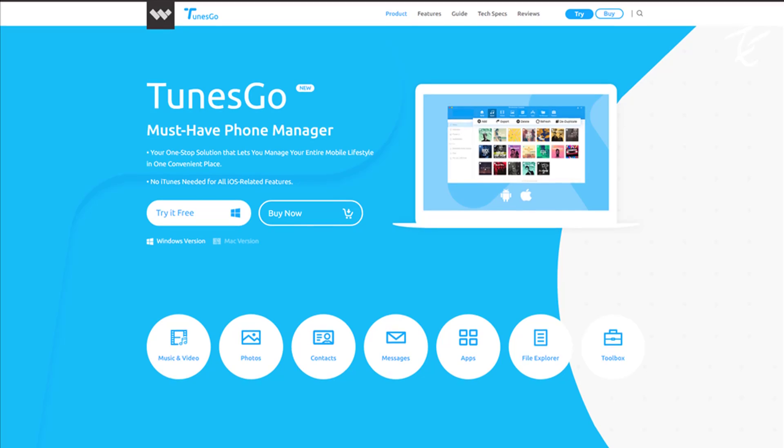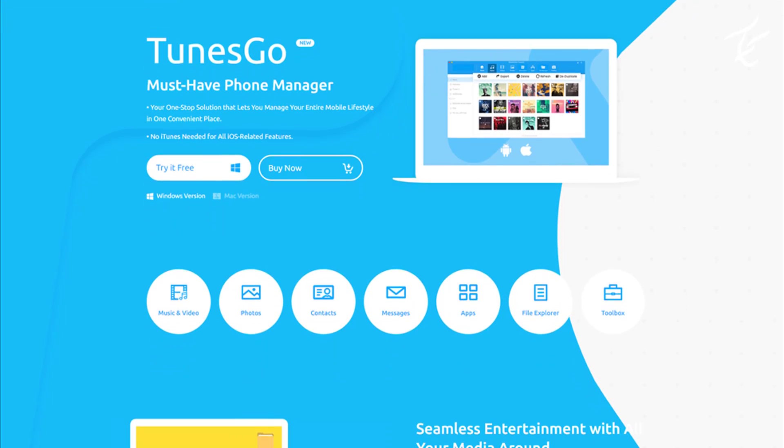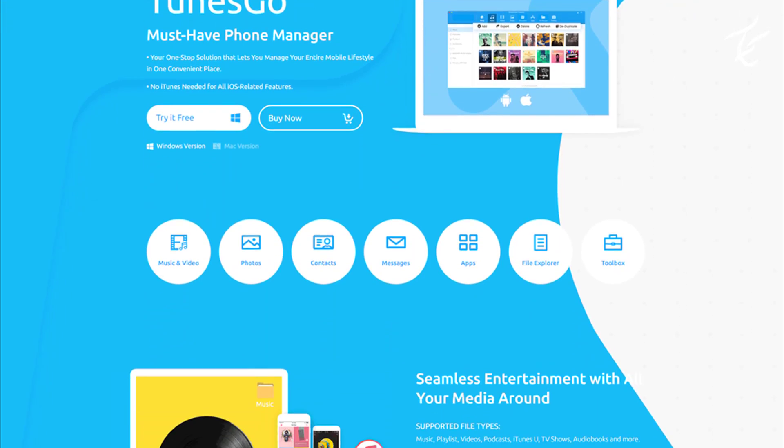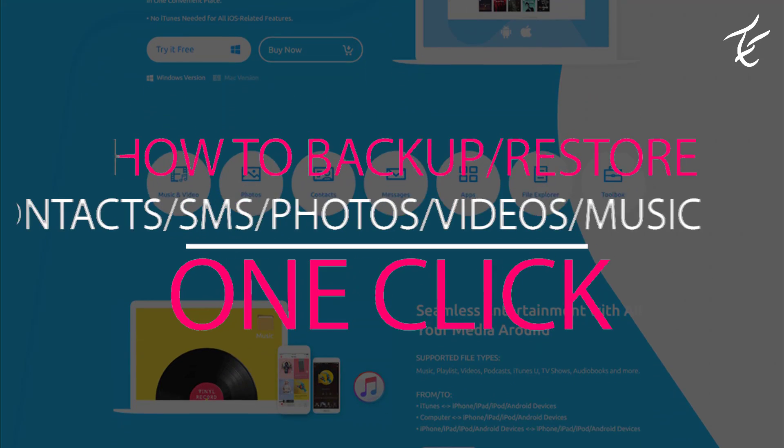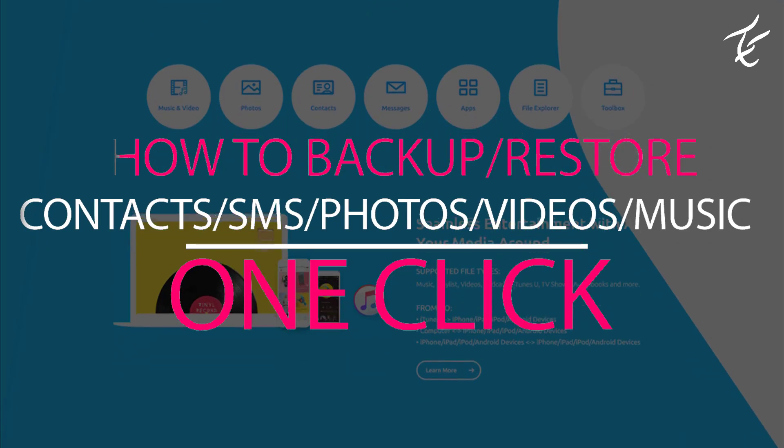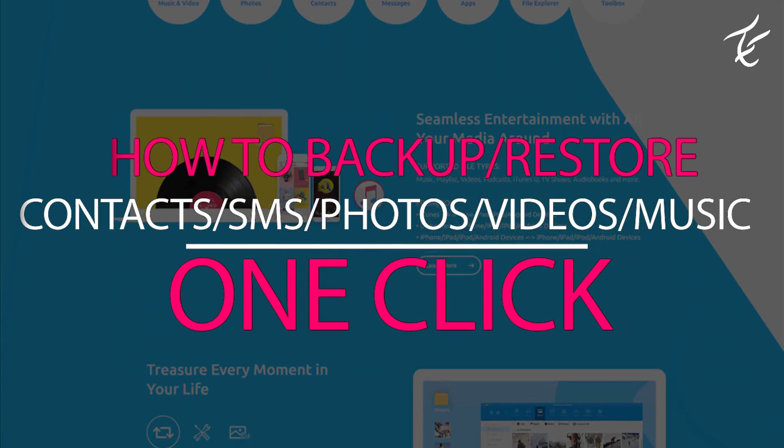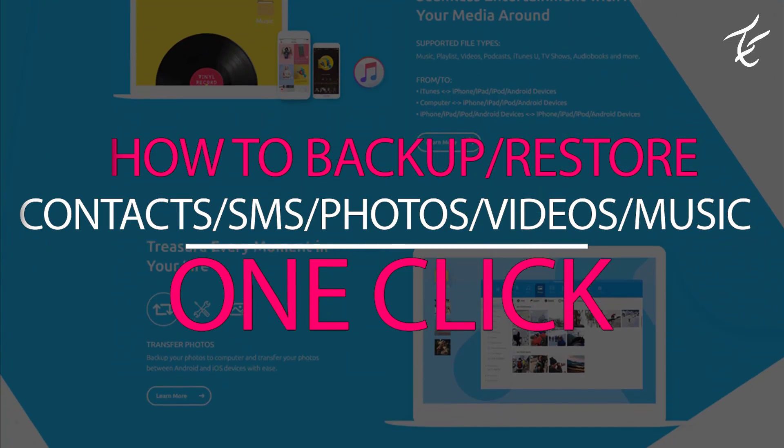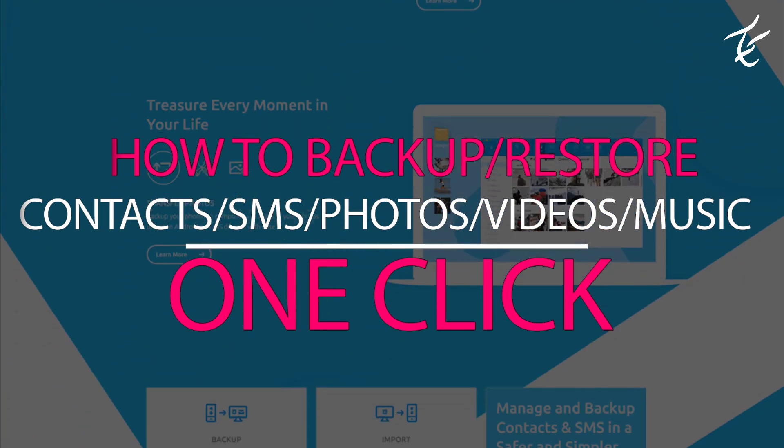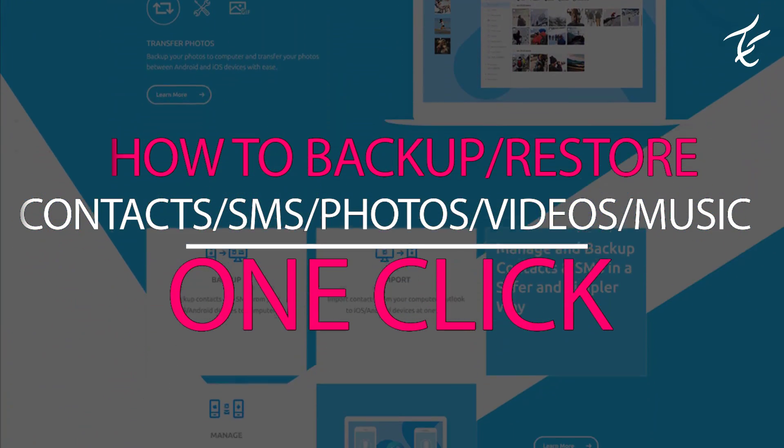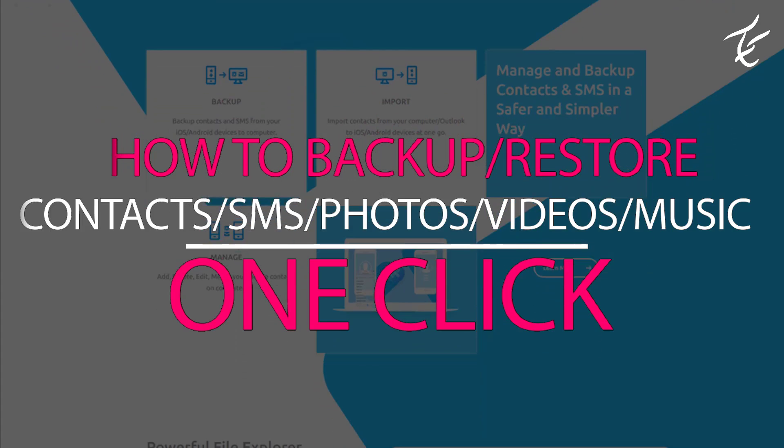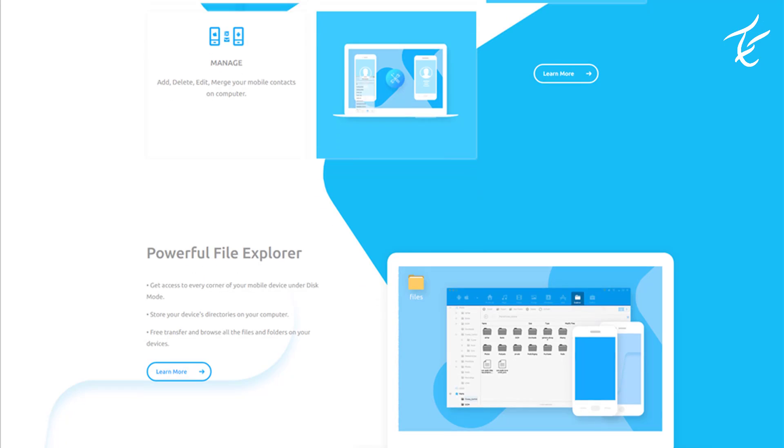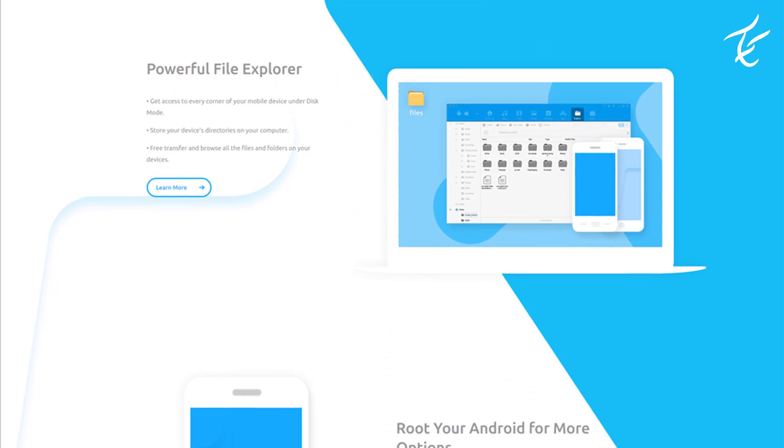Hey guys, my name is Kashif and in this video, I will show you how you can backup your contacts, SMS, music, photos, and videos to PC in one click. So let's get started.